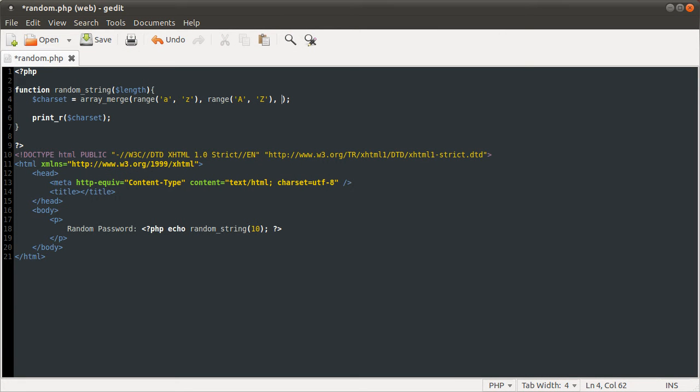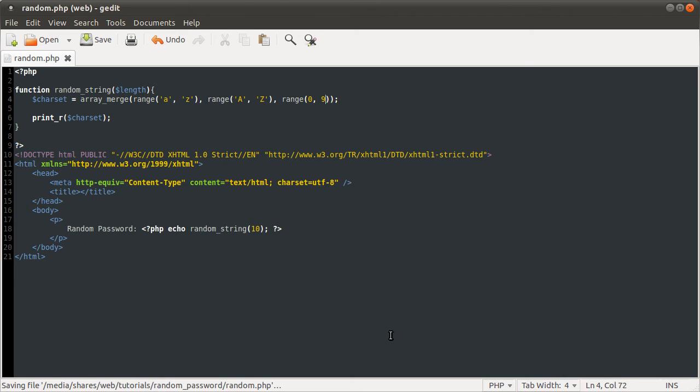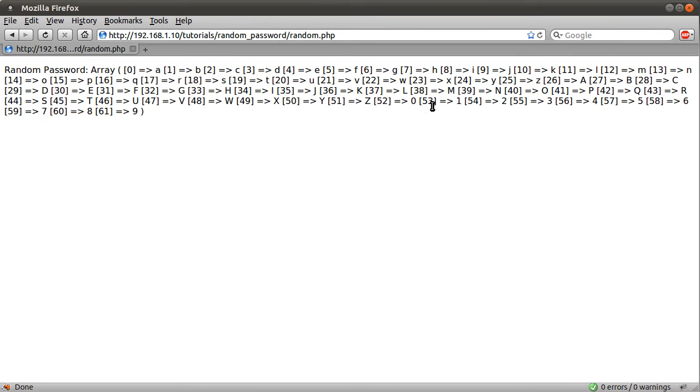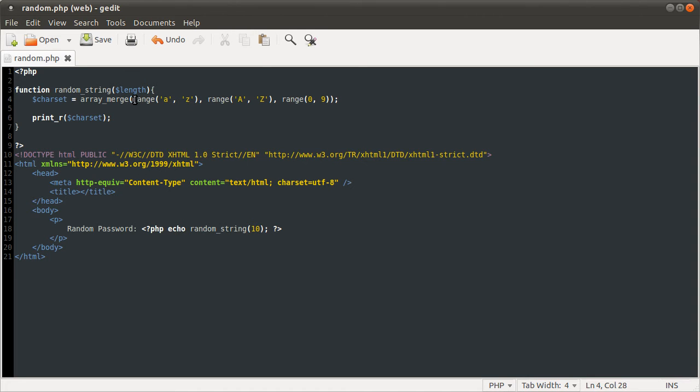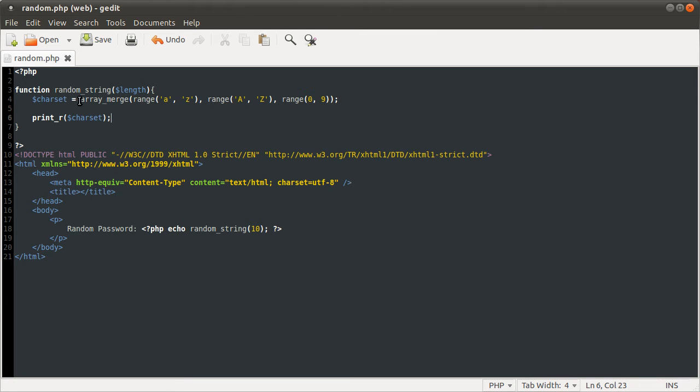So all we need to do now is also add numbers to the end of this. So we're adding a third parameter to the array merge function, which is the range function again, and this time it's 0 to 9. If we reload our page again, you see now we have numbers on the end of this array as well. And then that's our character set sort of defined. So we have an array of letters that we want to sort of randomize and then take a portion of. You could define each of these as variables if you wanted to make it a bit clearer, so you could have like lowercase equals this, uppercase equals this, and numbers equals this. But I'm just doing it on one line because it's a bit neater, a bit nicer.